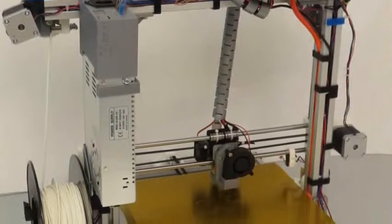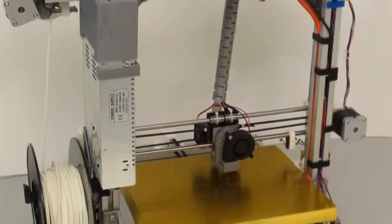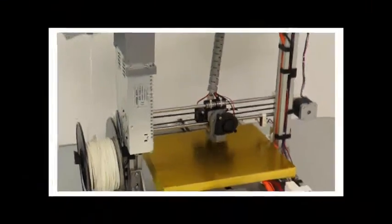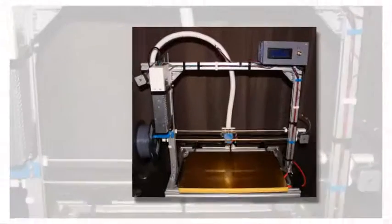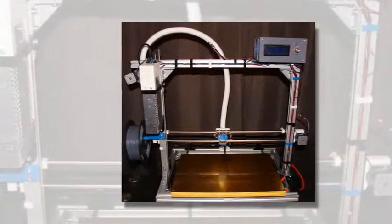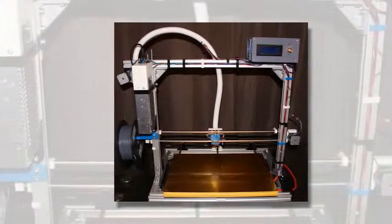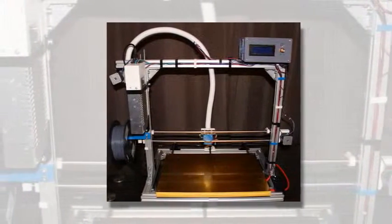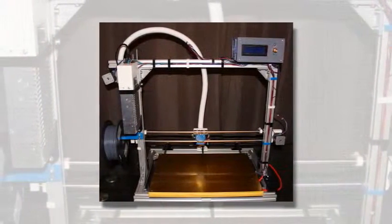In terms of what the whole modular concept means specifically, both the M and XL models allow for the obvious upsizing and downsizing.